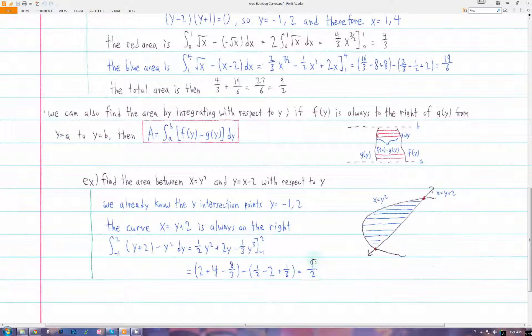You can always integrate in terms of y or x and get the same answer. But you have to figure out which way will be easier.